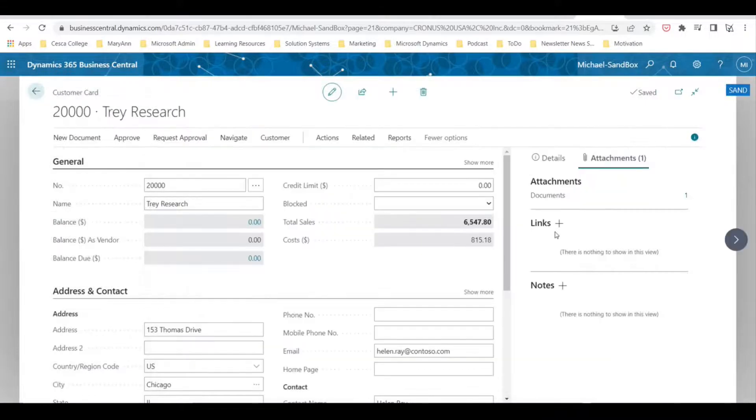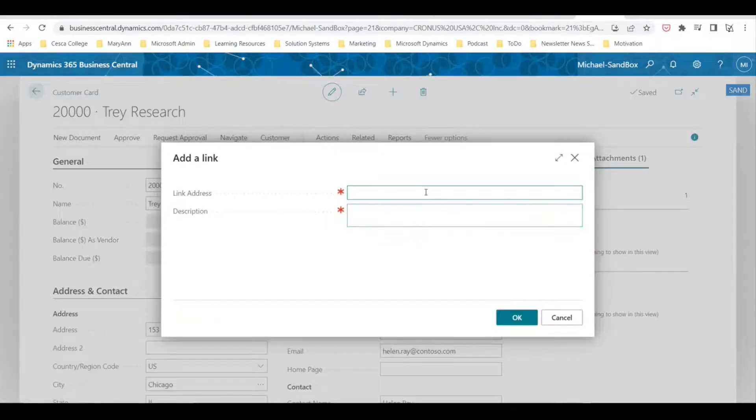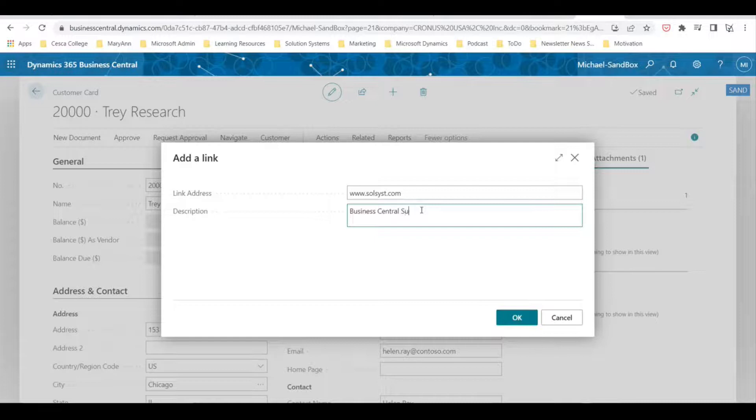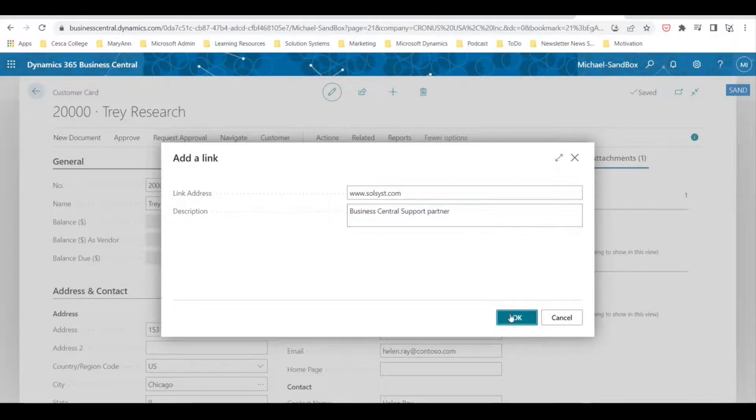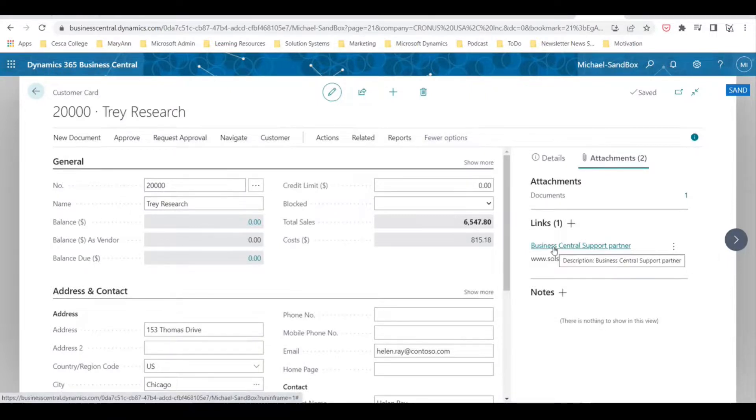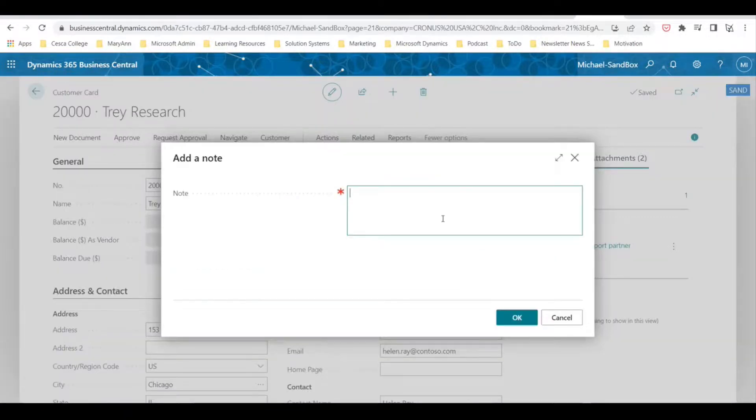You can also add links, so if you select the plus sign, let's add a link here. Let's add a description: Business Central Support Partner. You hit okay, and now if we select this, this will open up a new tab in your browser and go to the link.